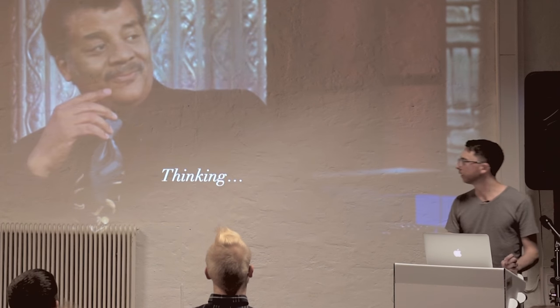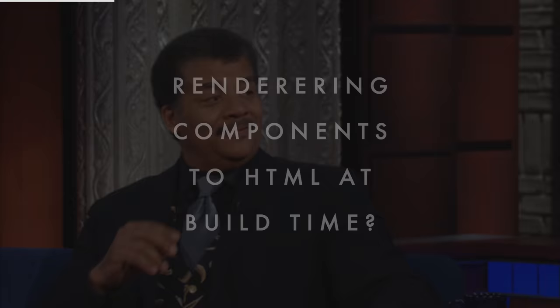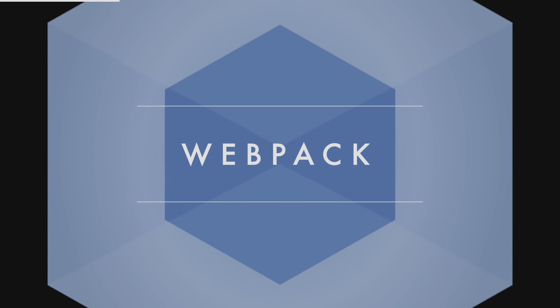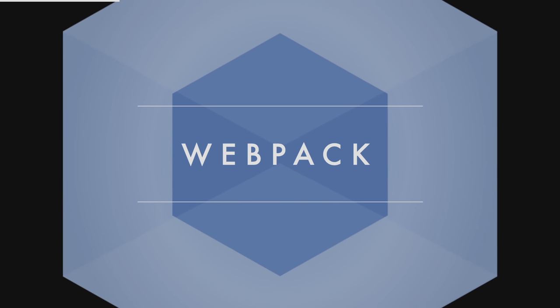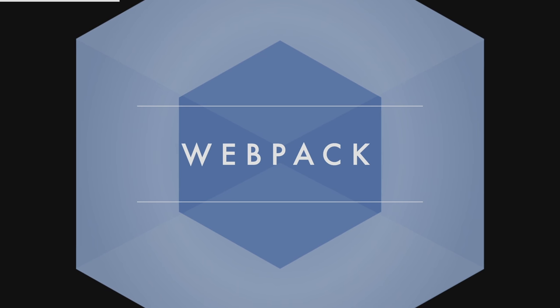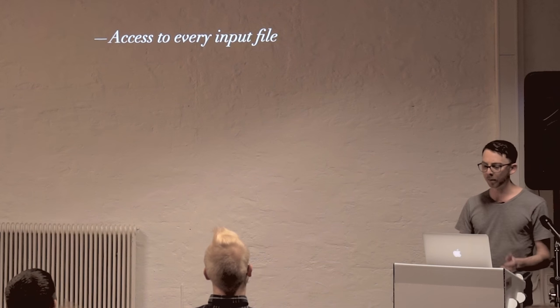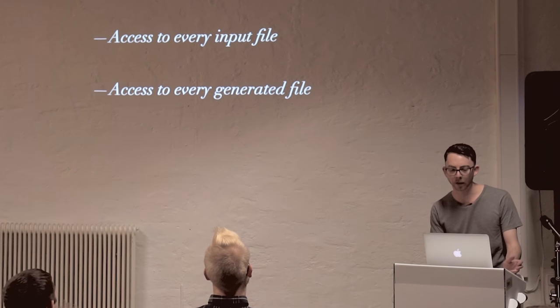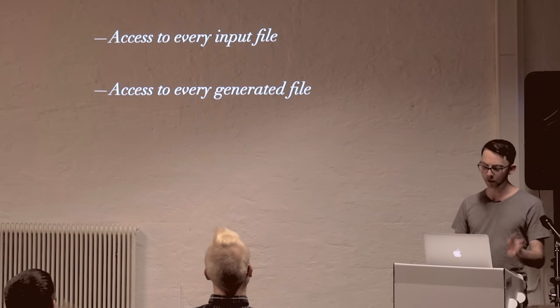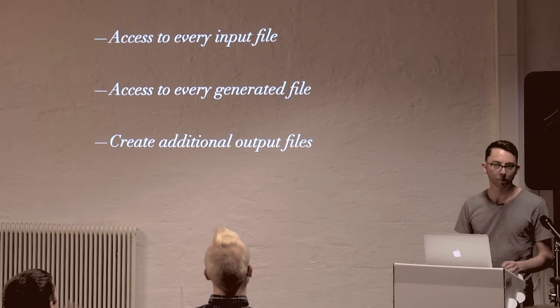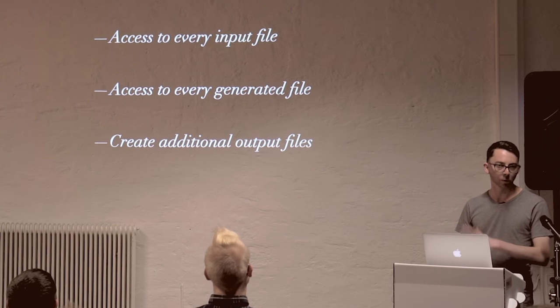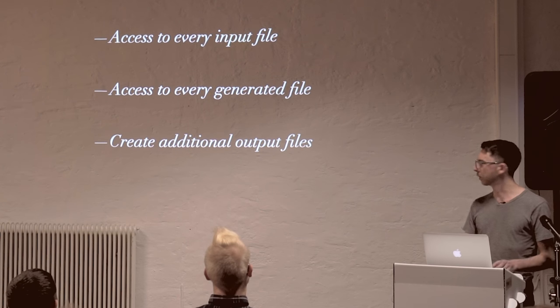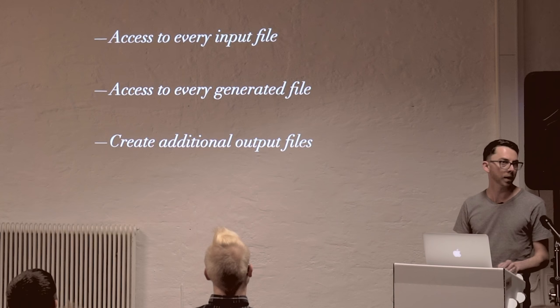So I thought about it long and hard. And what I came up with was this idea of rendering the components to HTML at build time. And that's, of course, where Webpack comes in. It never ceases to amaze me how pretty much every problem I have can be solved by Webpack in some way. More specifically, the Webpack plug-in system. So with Webpack and the plug-in system that it provides, the plug-ins have access to every input file. They have access to every generated file or asset, and they can create additional files as well. There are lots of plug-ins that operate in this space. Extract Text plug-in that creates your CSS, for example, is probably the most widely used one.